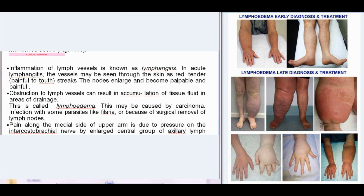Clinical anatomy: Inflammation of lymph vessels is known as lymphangitis; in acute lymphangitis the vessels may be seen through the skin as red, tender, painful streaks, with nodes becoming enlarged and palpable. Obstruction to lymph vessels results in accumulation of tissue fluid in the drainage area, called lymphoedema, which may be caused by carcinoma, infection with parasites such as filaria, or surgical removal of lymph nodes. Pain along the medial side of the upper arm is due to pressure on the intercostobrachial nerve by an enlarged central group of axillary lymph nodes.